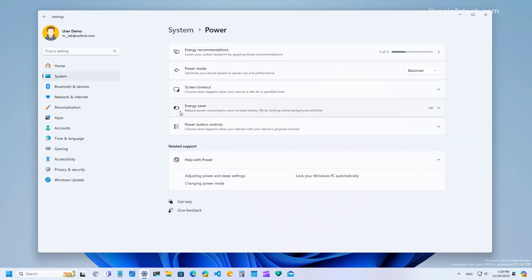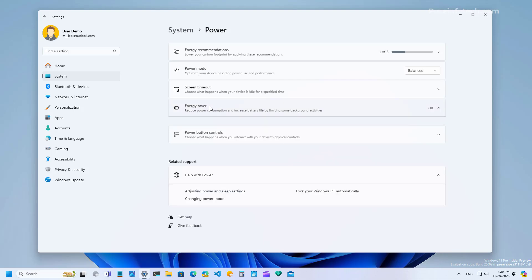But now even though we don't have a battery we can see that we have the energy saver feature and we can still turn it on and off.